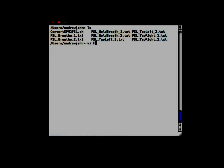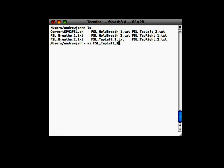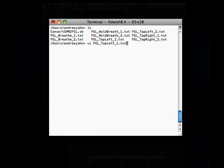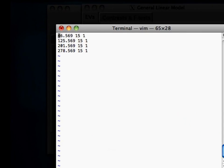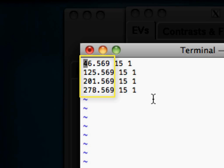If I just take a look in one of these, such as FSL tap left underscore one, the one stands for the first run, there are three columns here. The first column refers to when the start of the condition happened in seconds relative to the beginning of the run. So, in other words, right when the scanner started, 46.569 seconds into the run was the first occurrence of this tap left condition.